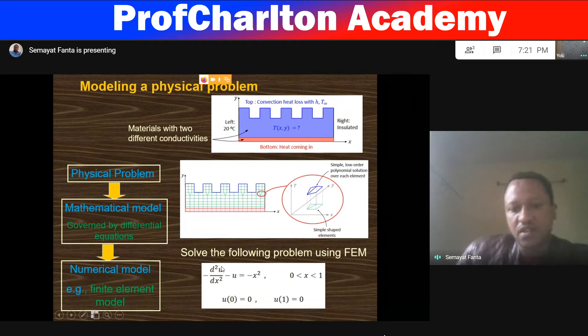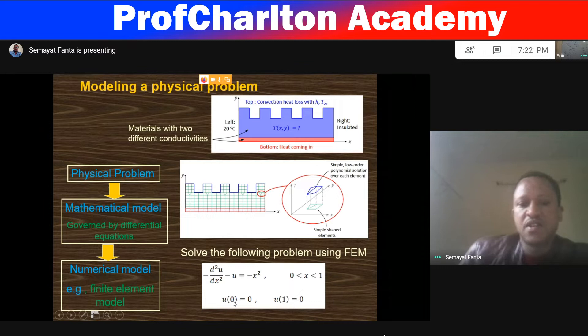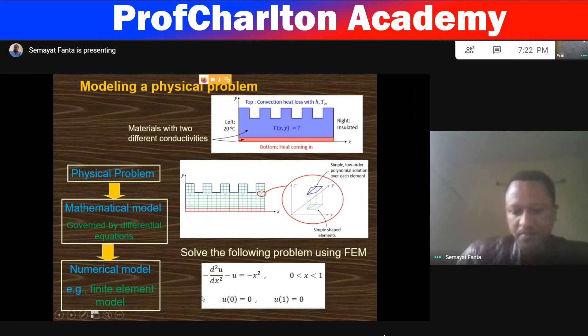This is a second-order differential equation with boundary from 0 to 1. The range of analysis is from 0 to 1, with boundary conditions: u(x=0) = 0 and u(x=1) = 0.